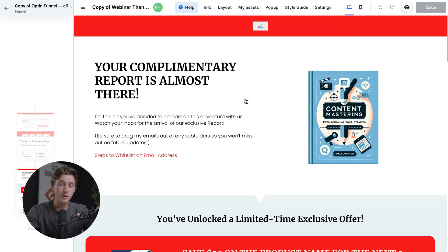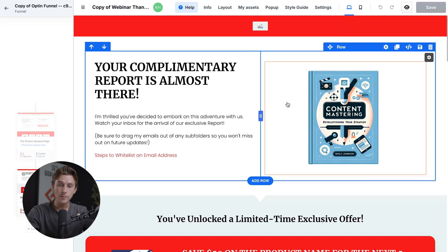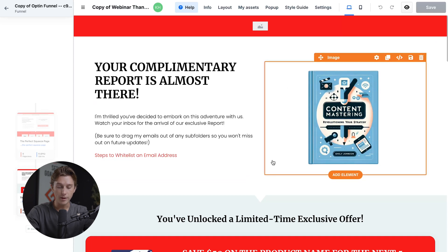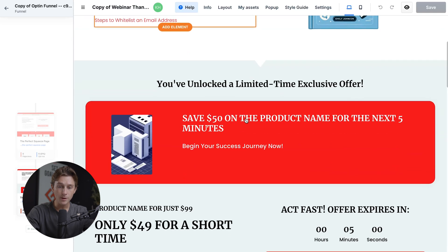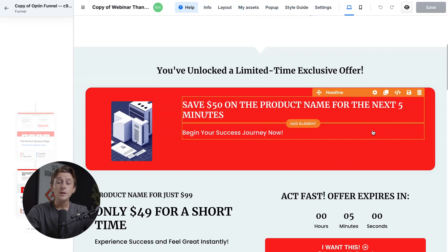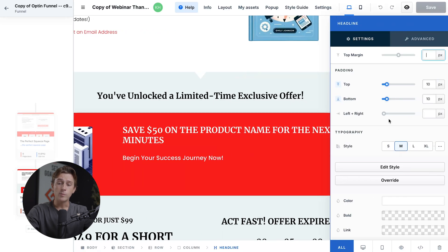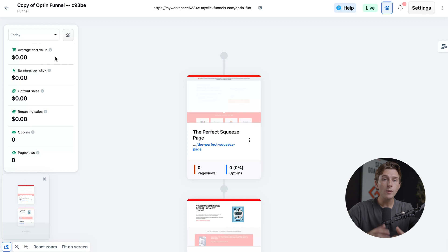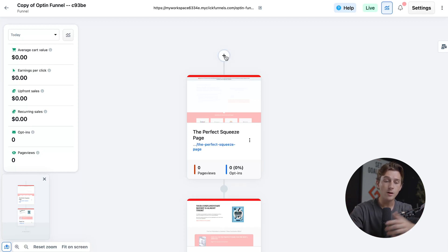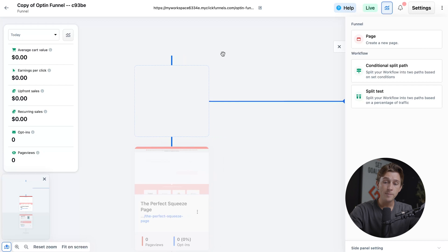ClickFunnels is super easy to use, and as you can see, these things are super easy to edit. The gear icon is pretty much how you're going to do most of the setting changes, and the right tab is where you'll do most of your setting adjustments. If you want to go out to the wider version of the funnel and start adding entire new pages, we simply click the plus icon, which lets us add either a page, a conditional split path, or a split test.